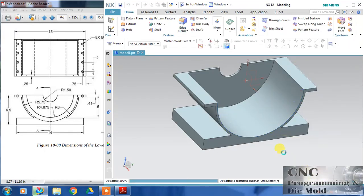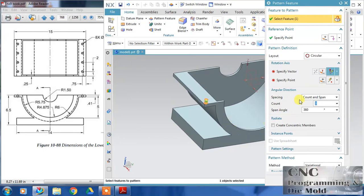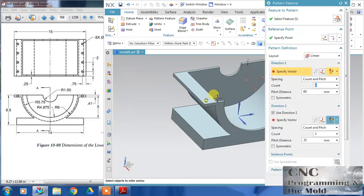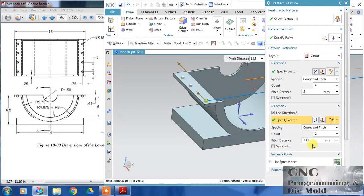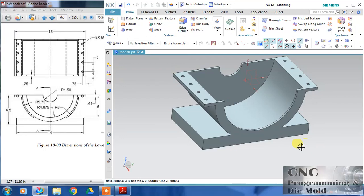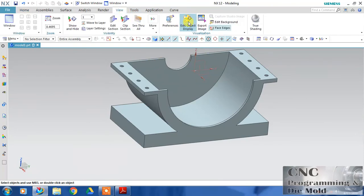This body was not united, so just unite it — now it is good. Now I will pattern this hole. Select this hole and change to linear pattern. Select the first curve direction, reverse direction, count is 4, and pitch distance is 2. For the second direction, count is 2 and the pitch distance is 13.5. Click OK.